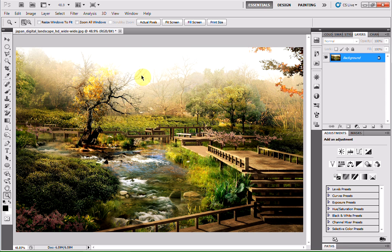As you can see, I've already got my picture opened up. I just found this on the internet. It's actually painted, it's not a picture, so I found it really cool.